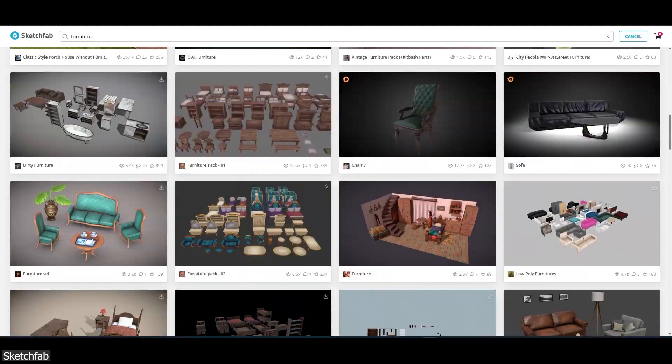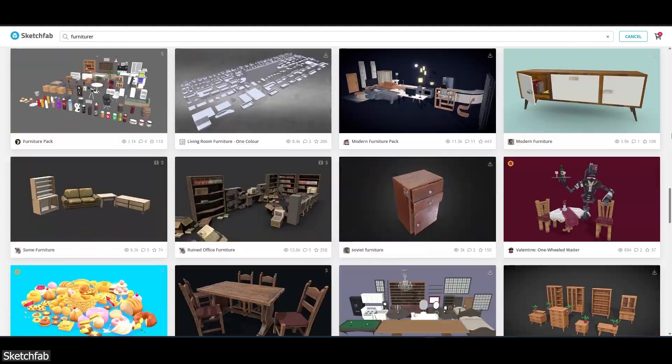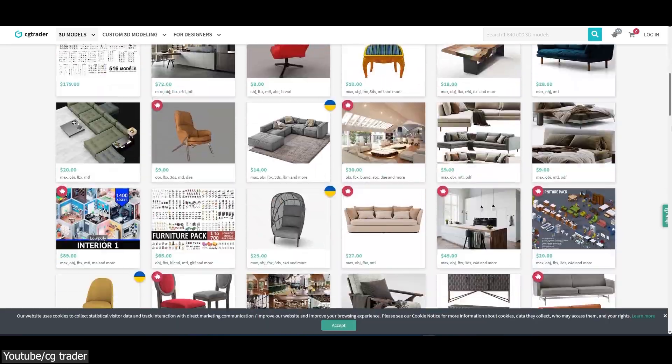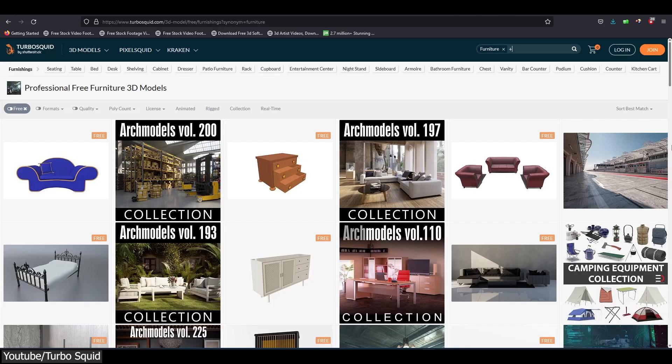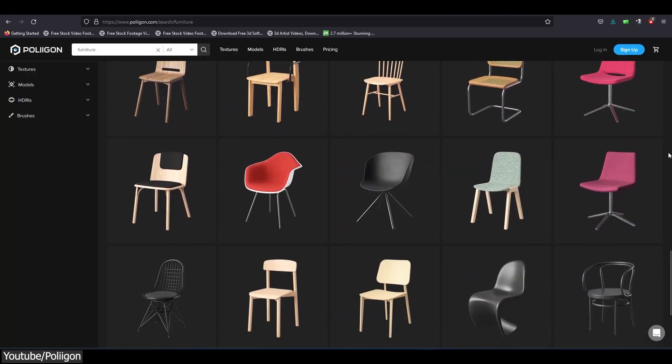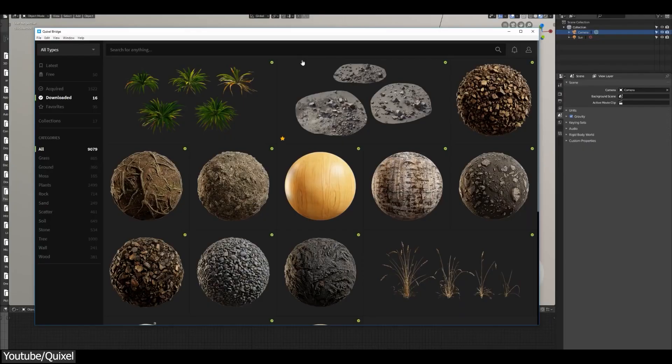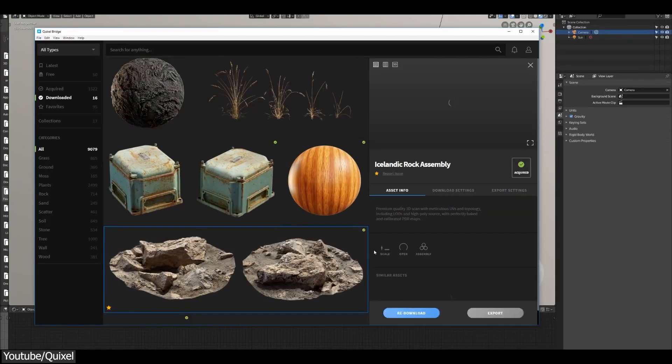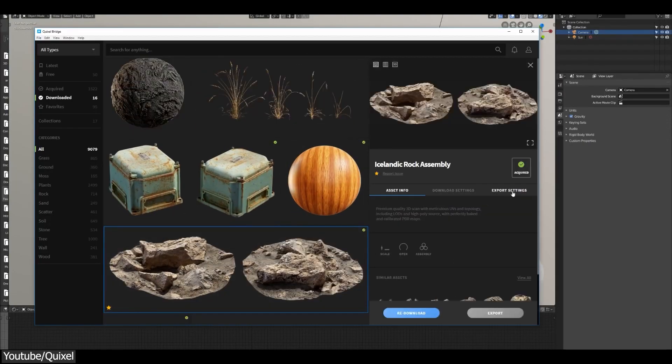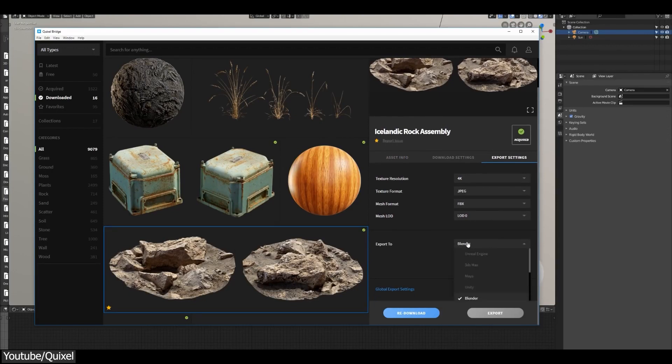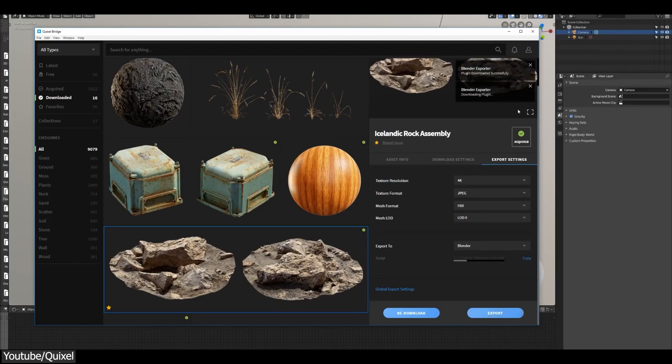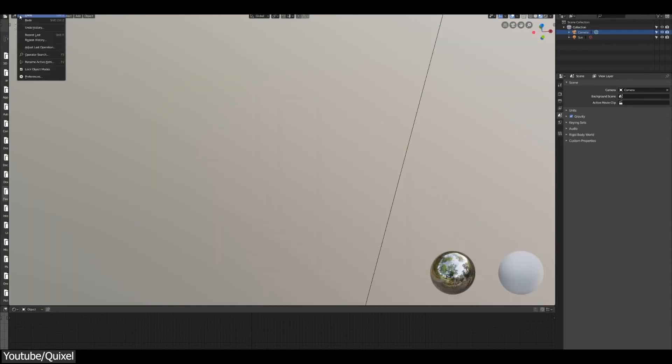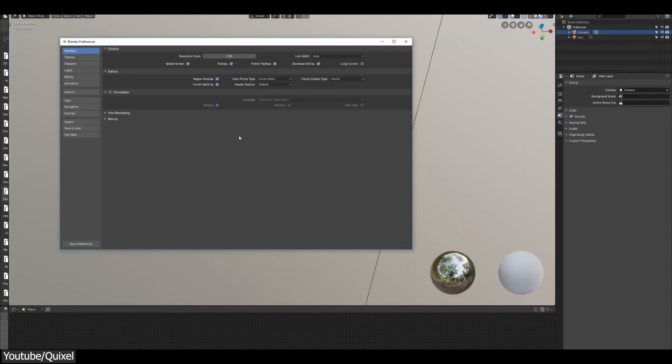The largest libraries online include Sketchfab, CGTrader, TurboSquid, Polygon, and so on. Some of which have a Blender add-on that enables the user to access the library from within Blender directly, and just drag and drop the asset directly into Blender, which takes us to the next point.